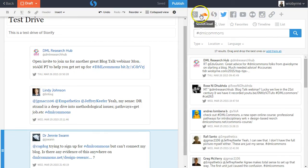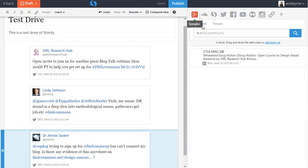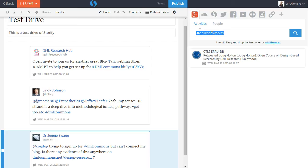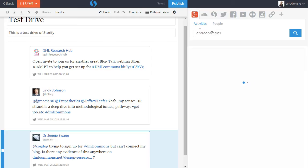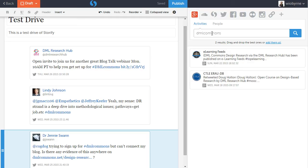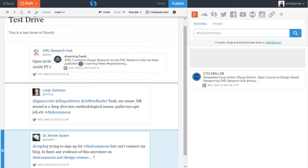Just for ha-has, let's take a look and see what people are sharing. I want to look on Google Plus for the DML commons. See what people are sharing over there. So we see one piece.